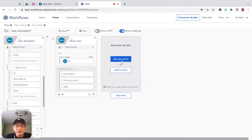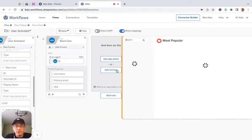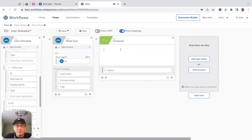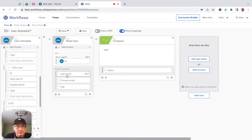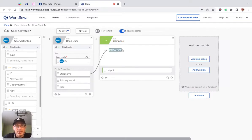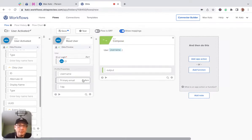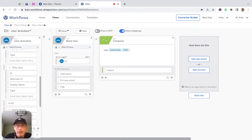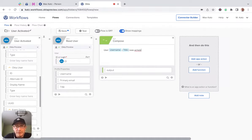So next, we are going to use a compose card and create a message. So say user, and then username, maybe put their title, was activated. So this is the message.